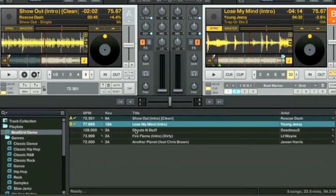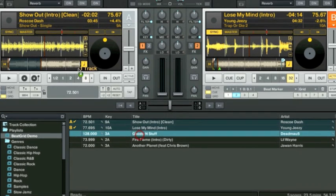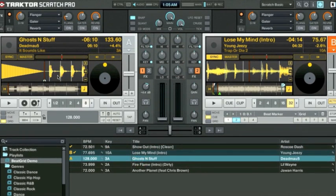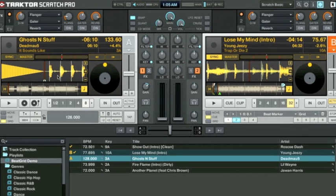For a track that's usually demonstrated in these type of tutorials, we have Ghost and Stuff by Deadmau5. This 4-4 cadence music, which is what most house, electro, and dance music is, is fairly simple for Traktor Scratch Pro to properly beat grid.